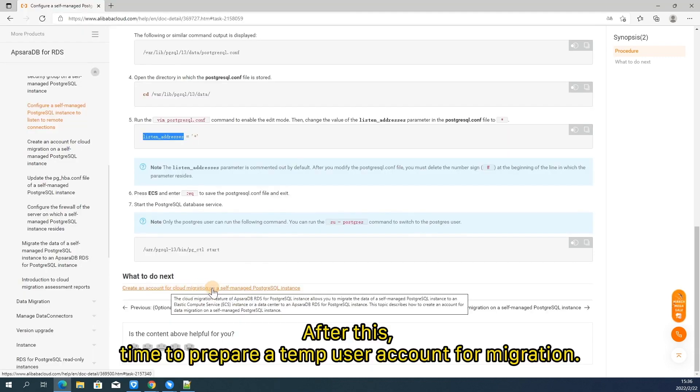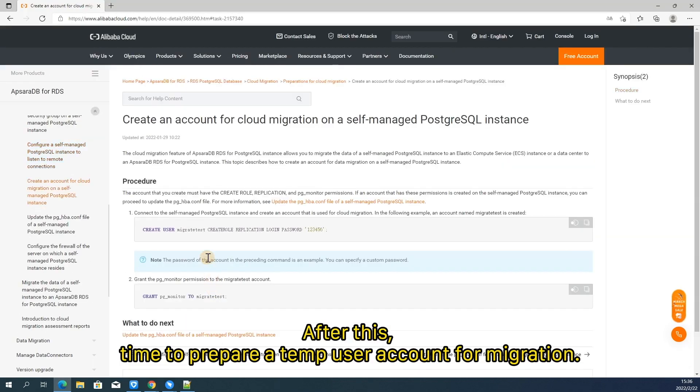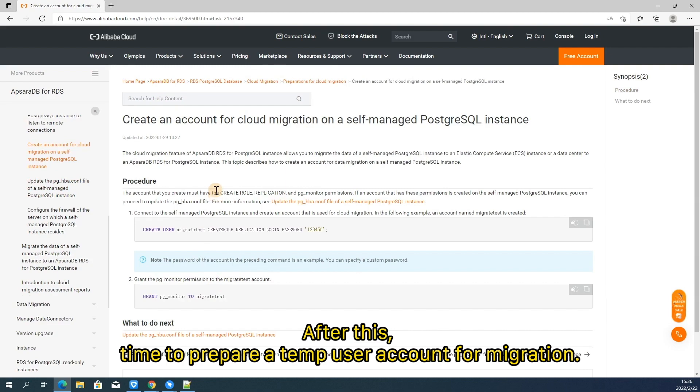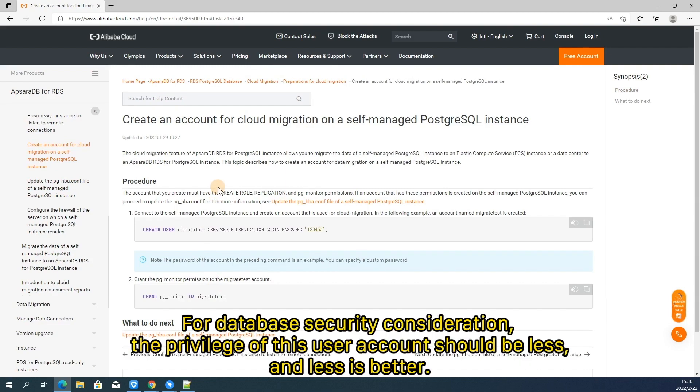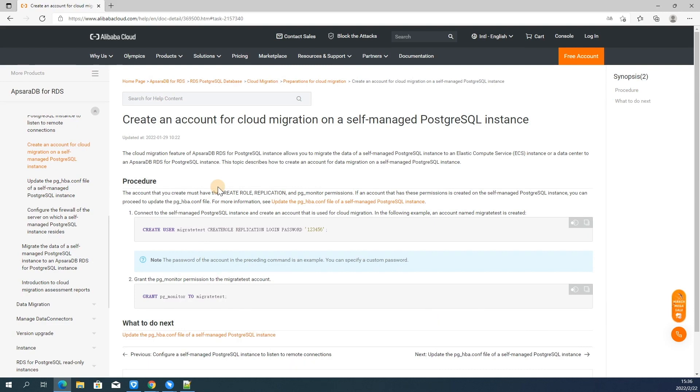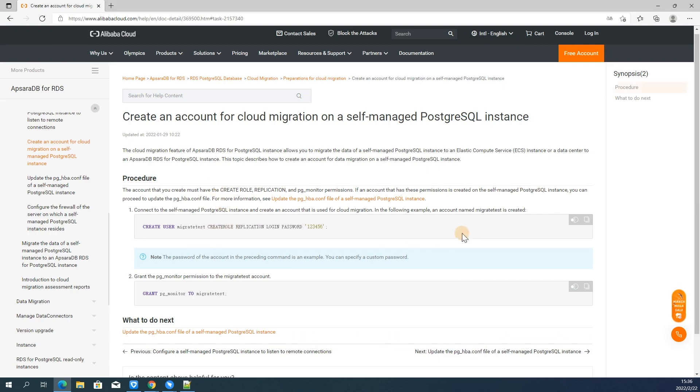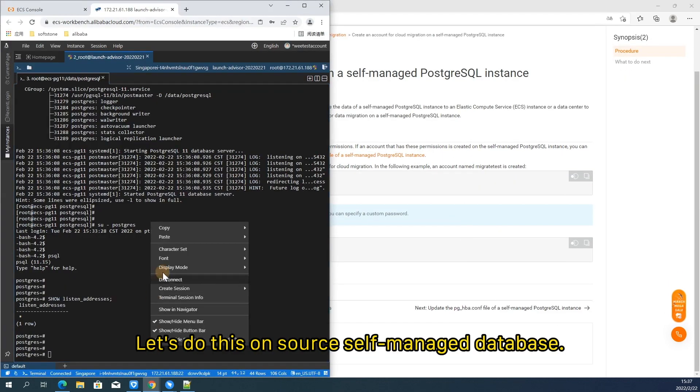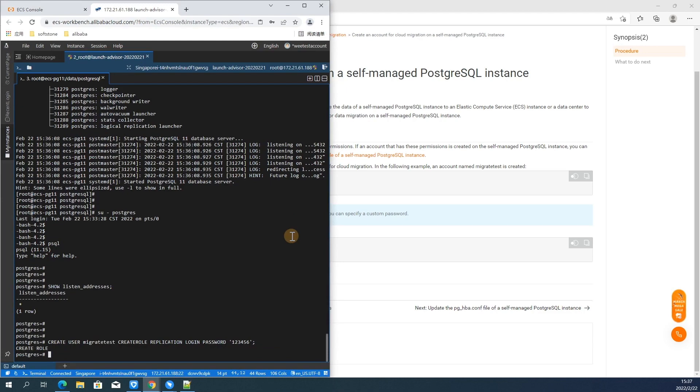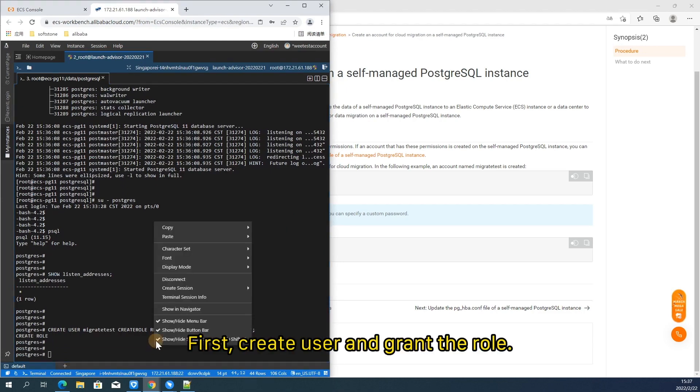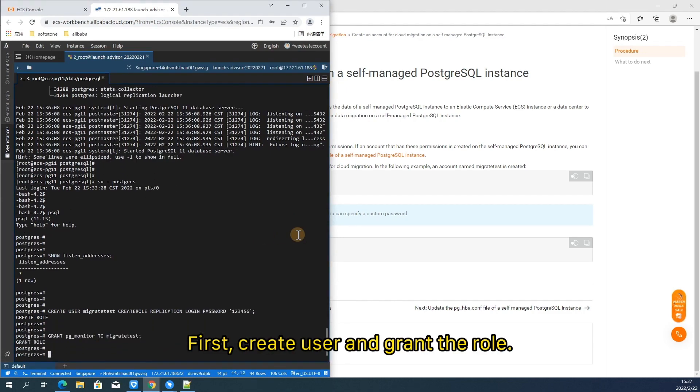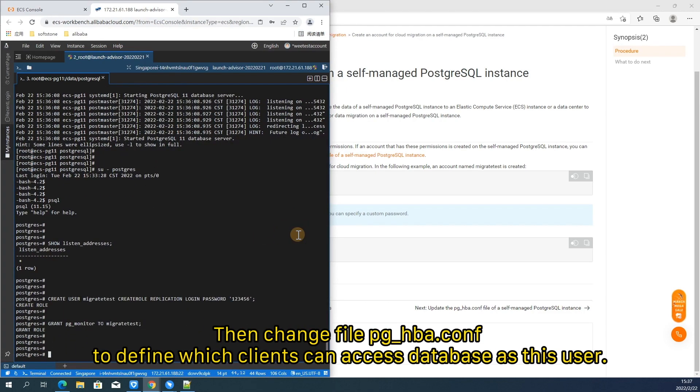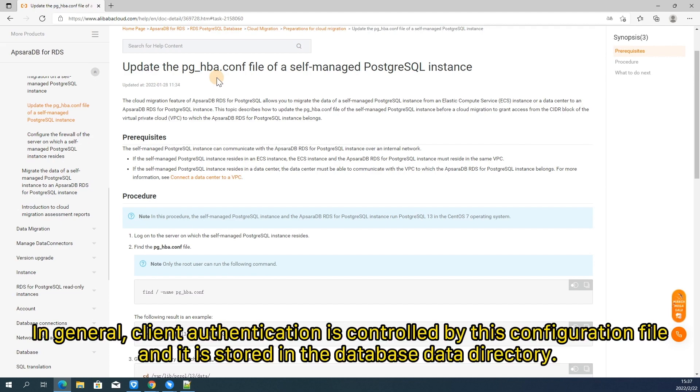After this, time to prepare a temp user account for migration. For database security consideration, the privilege of this user account should be less and less is better. It's recommended to grant pg_monitor role on this user. Let's do this on source self-managed database. First, create user and grant the role. Then change file pg_hba.conf to define which clients can access database as this user.